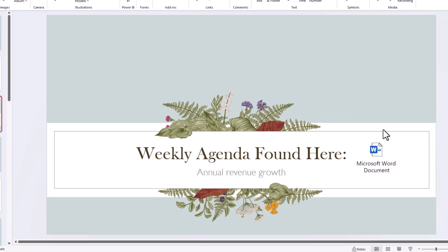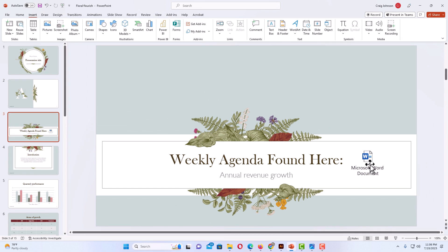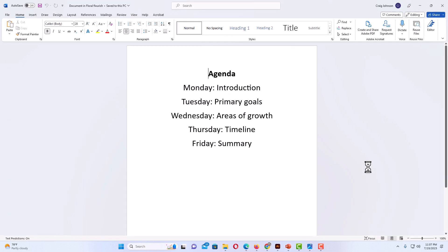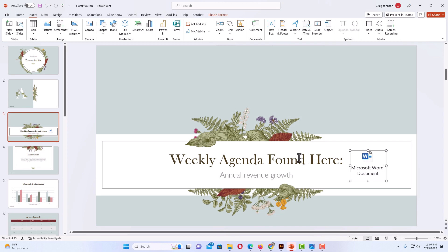If I double-click on that Word document icon, it will open the Word document. I am going to double-click on it — and now you can see it opened up in Word. I am going to close Word. That was the first way. Now for the second way to insert a Word document in PowerPoint.